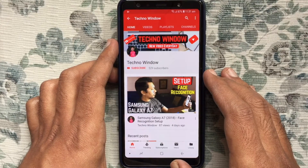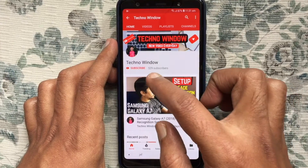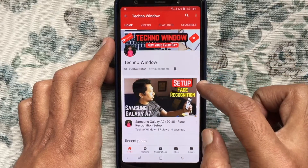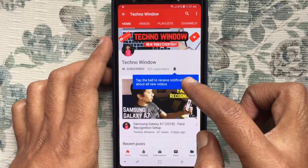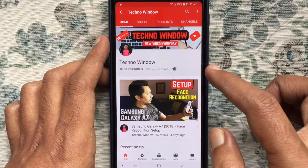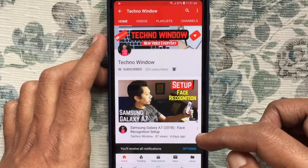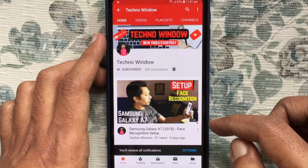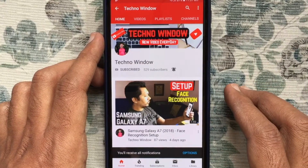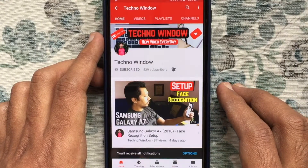Please subscribe to my channel by tapping the red Subscribe button. Also tap the bell button to receive notifications about all new videos. Thank you for watching.